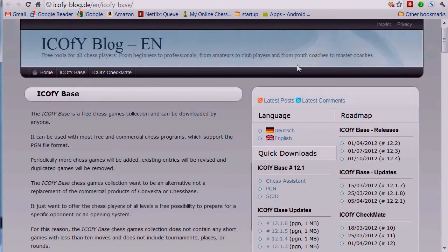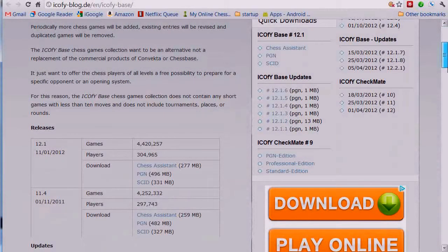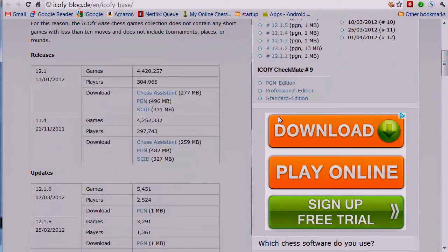Another source for a lot of games is this one. This is a file that you might use as your reference database. It contains something like 4.4 million different games, and you can download these things in PGN format, Chess Assistant format, or SCID format.